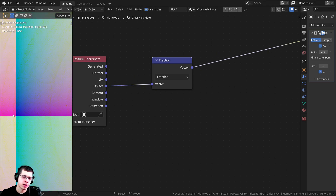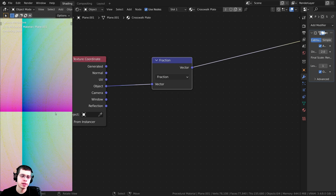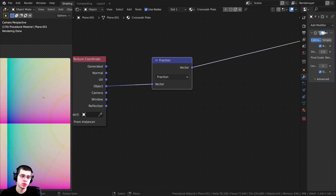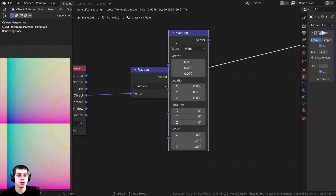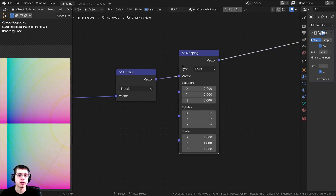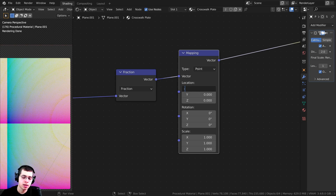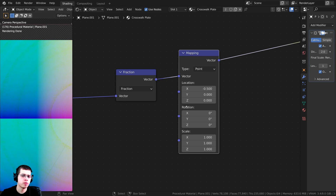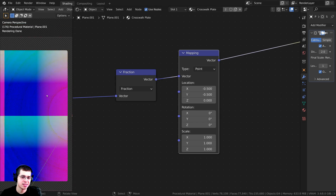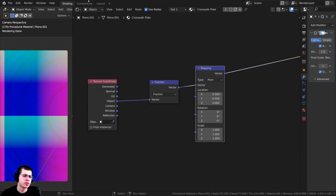The value is starting in the center and going out on the Y and X axes. To bring it to the center so we can create a dot in the middle, press Shift A and search for a Mapping node — drop it here. Set the X location to -0.5, and you can see it's moved over. Then set the Y value to -0.5 as well, and now it's centered in the middle.